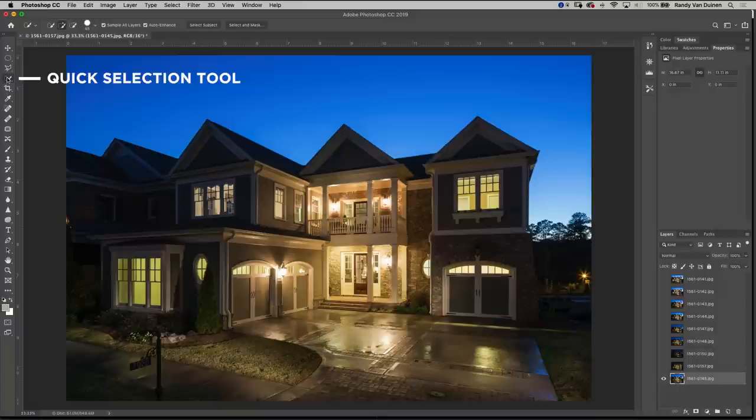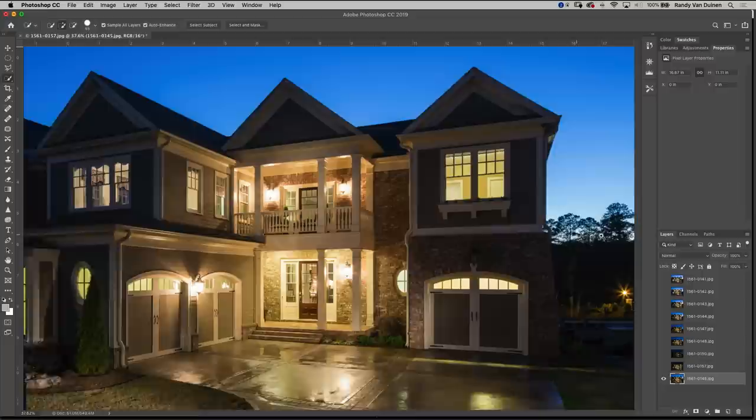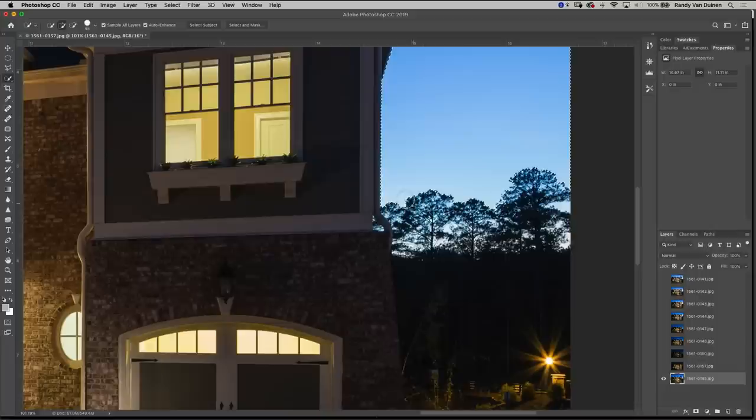So we're just going to go to the quick select tool, select our sky, come down here and select some more of this area right here.